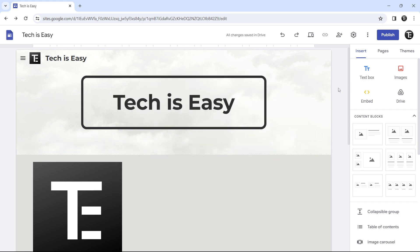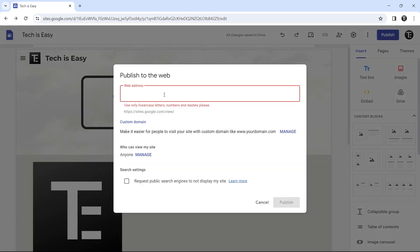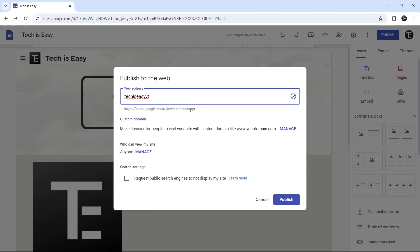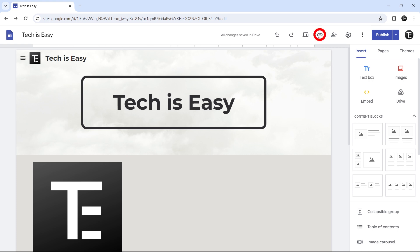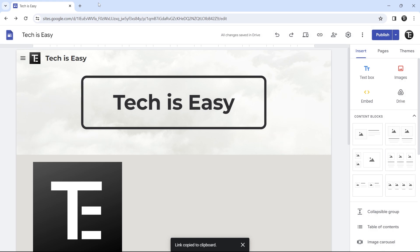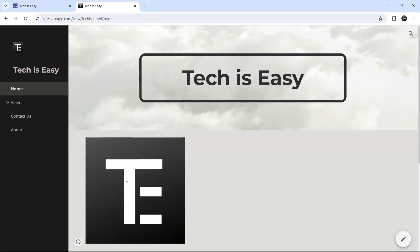These are all the settings and the only thing left is publishing the website. Click on 'publish' on the top right. After that, we can enter a custom URL as long as it's available. Then you can decide who can view the site — currently anyone can, but you can click 'manage' to change this. You can also decide if you want your website to appear in search results. Click publish, and now it's published. Click this button to get the link of the published site, copy it, open a new tab, and your website appears.